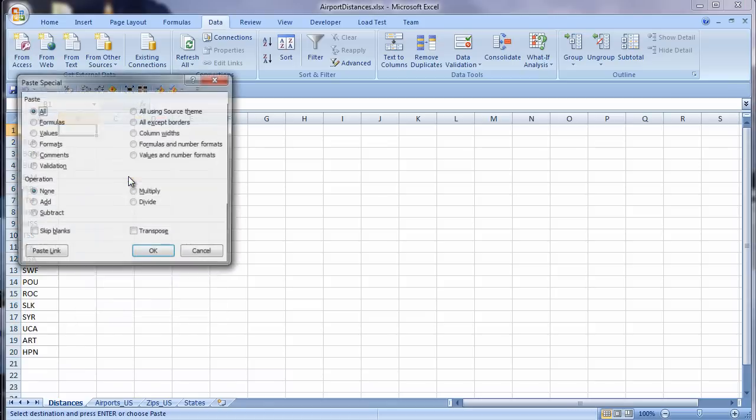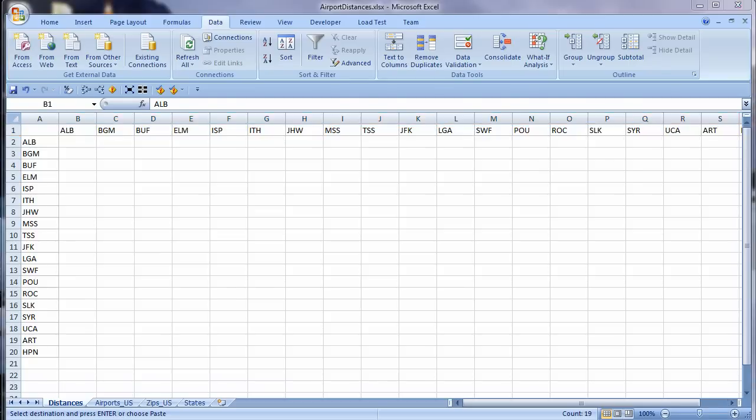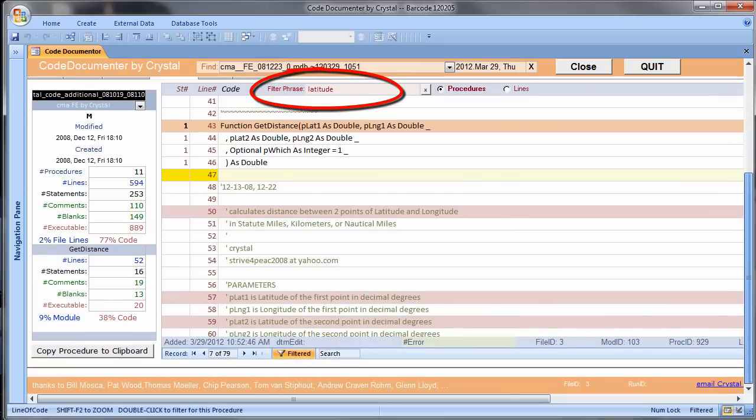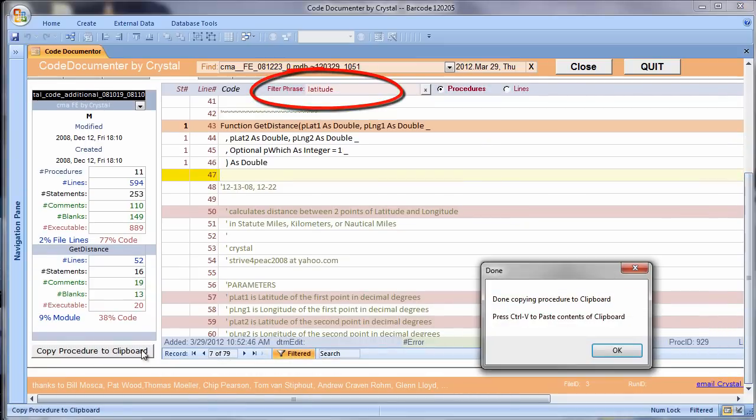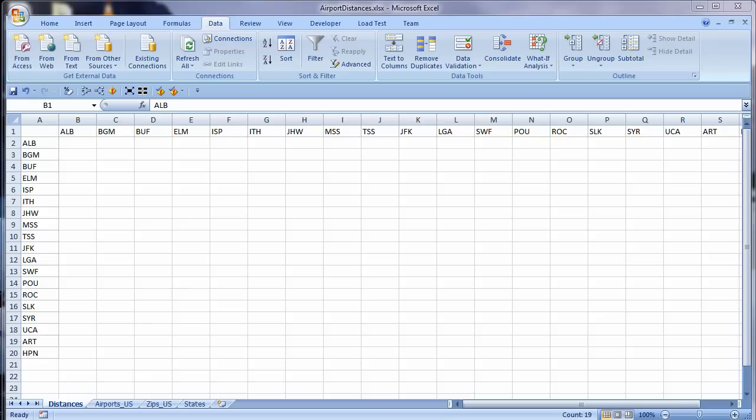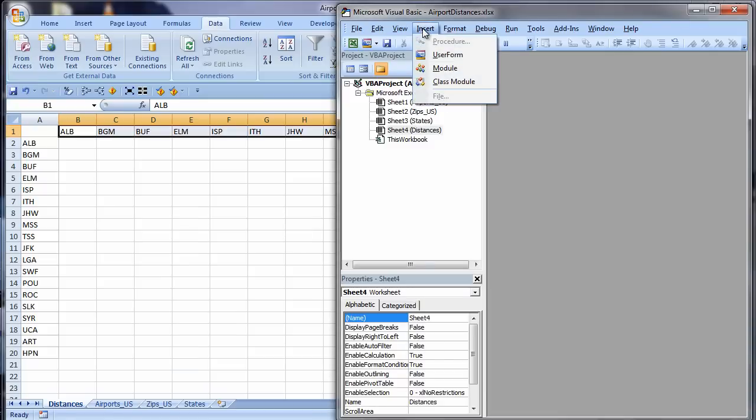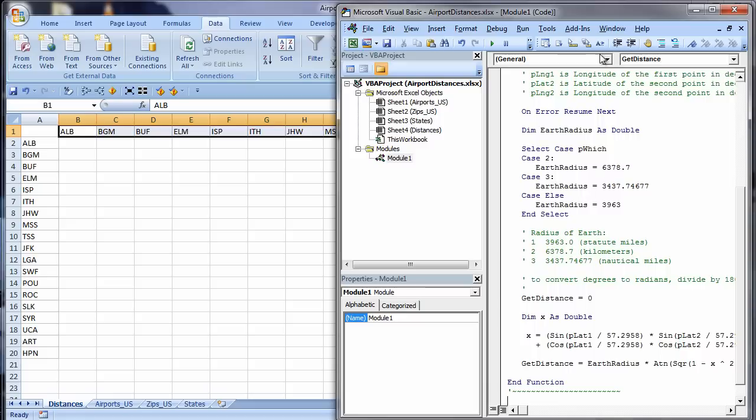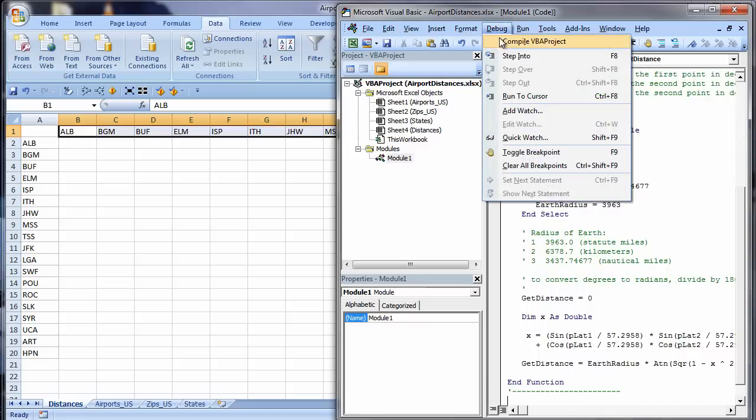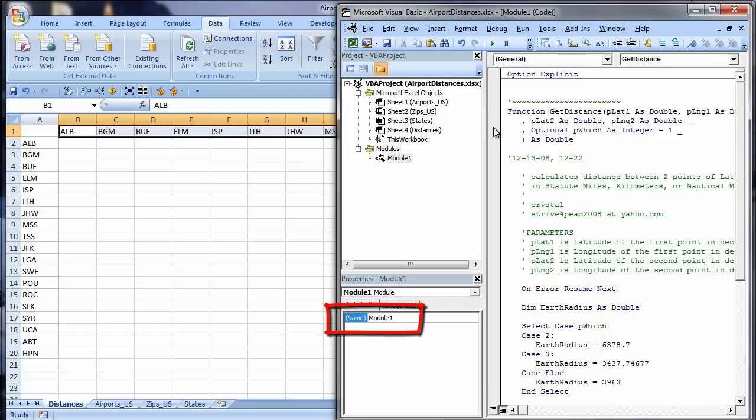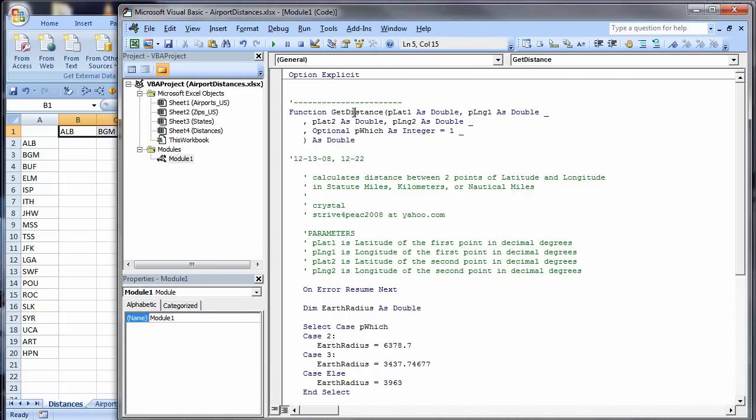I have code to calculate distances between coordinates in an Access database. I ran my Code Documenter on a database I know that has the code I'm looking for. I filtered the code lines for the word latitude to find my GetDistance function. I copy the procedure to the clipboard using this handy button. Now I go back to Excel and press Alt F11 to go to the Visual Basic Editor. From the menu I choose Insert Module and paste my GetDistance function. Debug Compile and it looks good. I really should change the module name too, but right now I am anxious to test it.